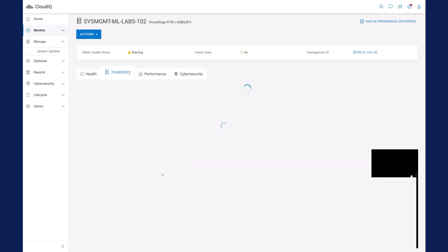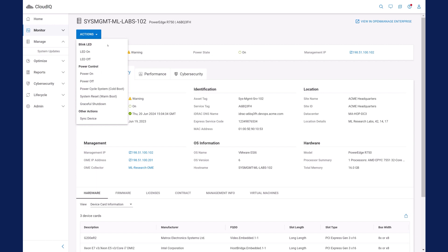You can execute other maintenance operations as well, such as blink LEDs so that the data center staff can more easily locate a server that needs maintenance, gracefully shut down a server, reboot a server, and more.